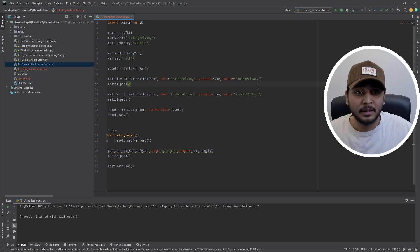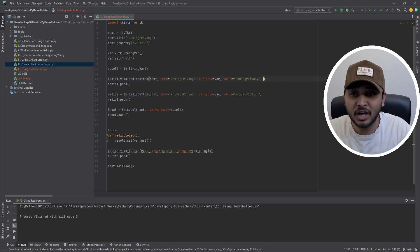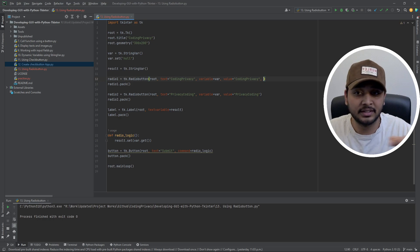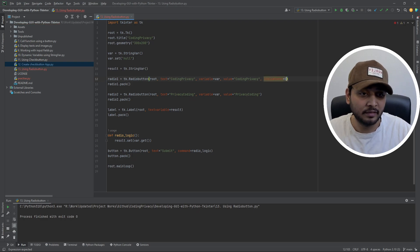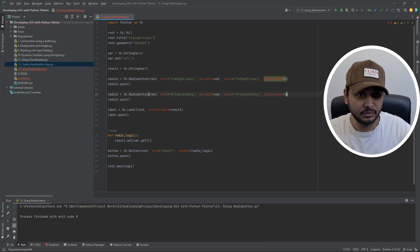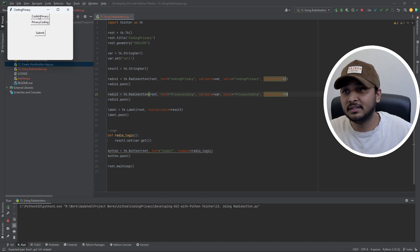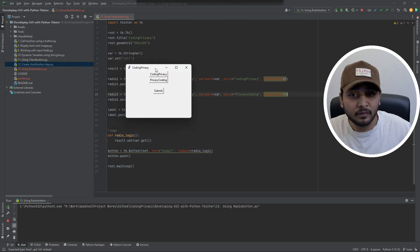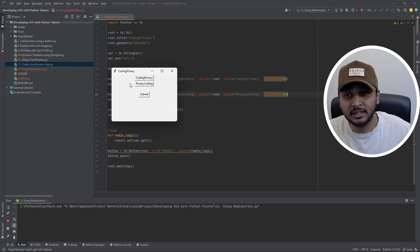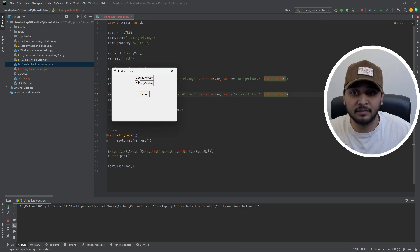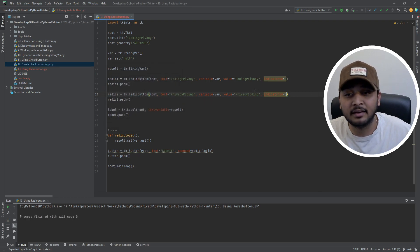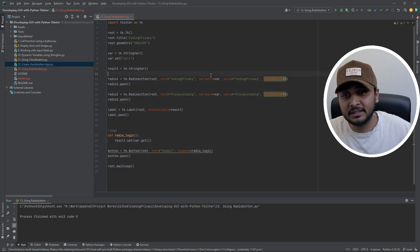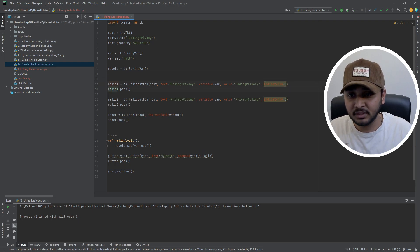If you don't want that circle indicator in the radio button, there's an 'indicatoron' parameter — it's 1 by default. If you set it to 0 on both radio buttons and run the code, they appear as regular buttons instead. The radio logic still works in the backend, but on the front end they look like buttons. You can add more style parameters to make them look fancier, but that's beyond the scope of this video.